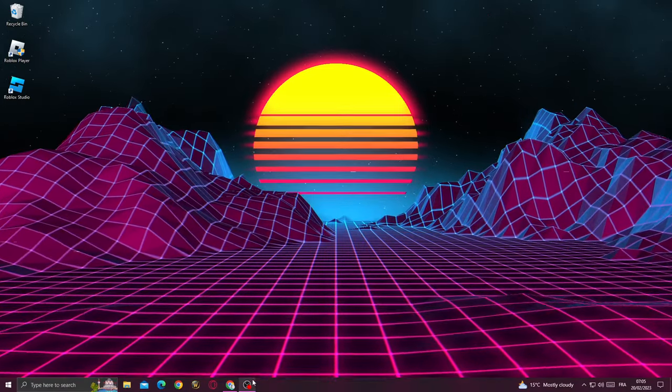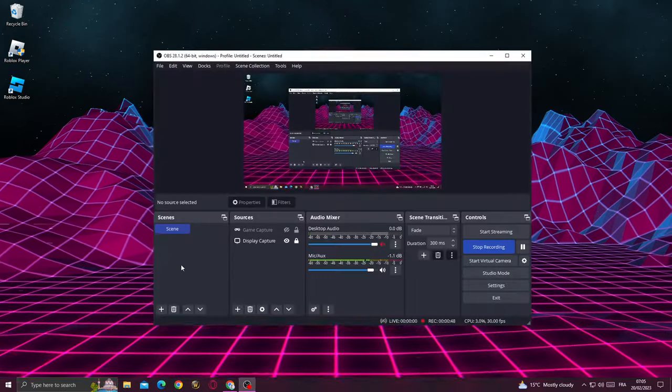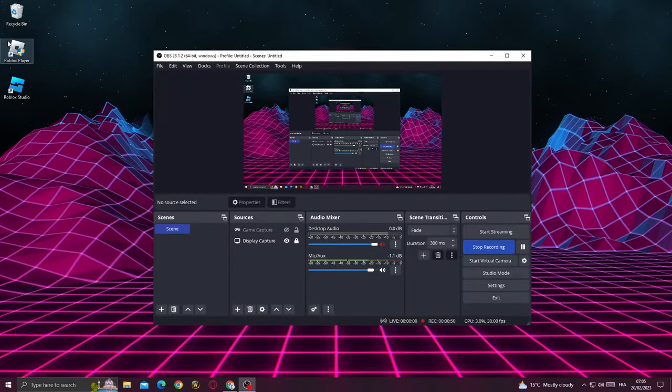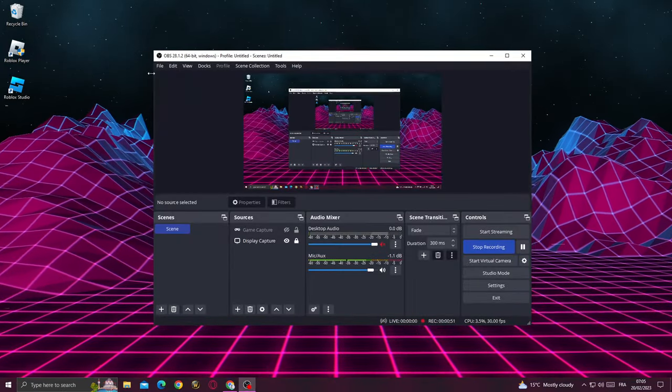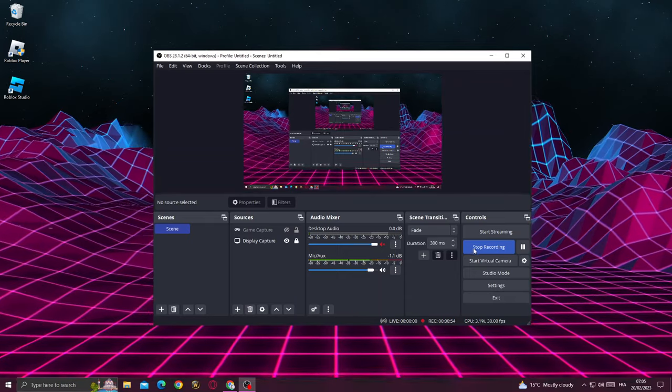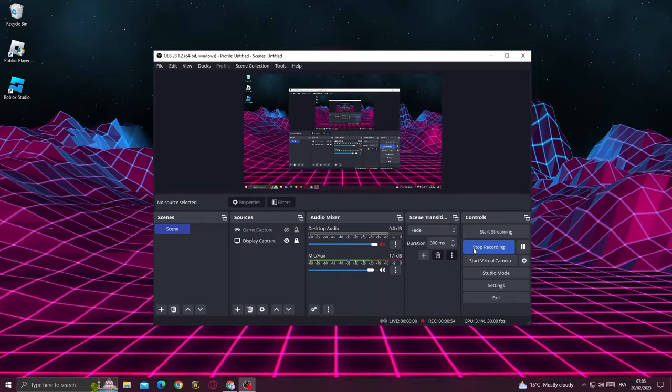After that, go and try to open Roblox and you will find that your problem is fixed. Don't forget to like and subscribe, and see you in the next video.